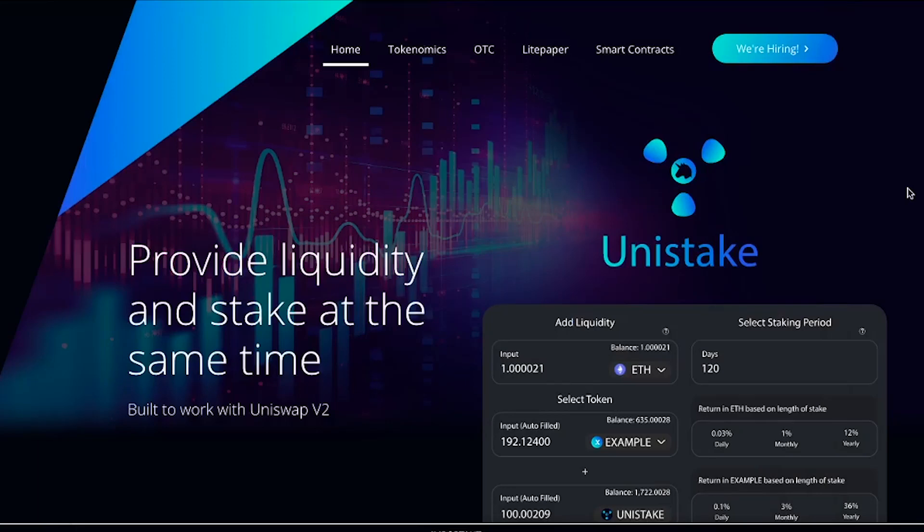Hello happy people, this is your host CryptoPuffy and welcome to my show, how to make money in the crypto world. Today we are going to discuss a new project just about to be launched on the market under the name Unistake. Stay with me for the next 10 minutes and you will find out the answer to all these questions.